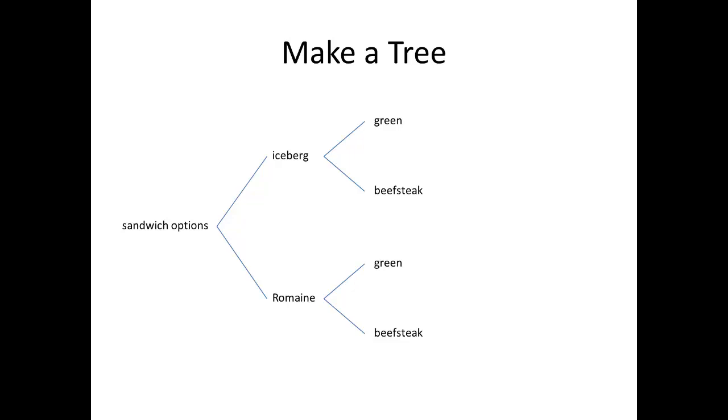Then, finally, we get to choose the type of bacon. To do that, I'll add a final set of branches, one for each of the three types.